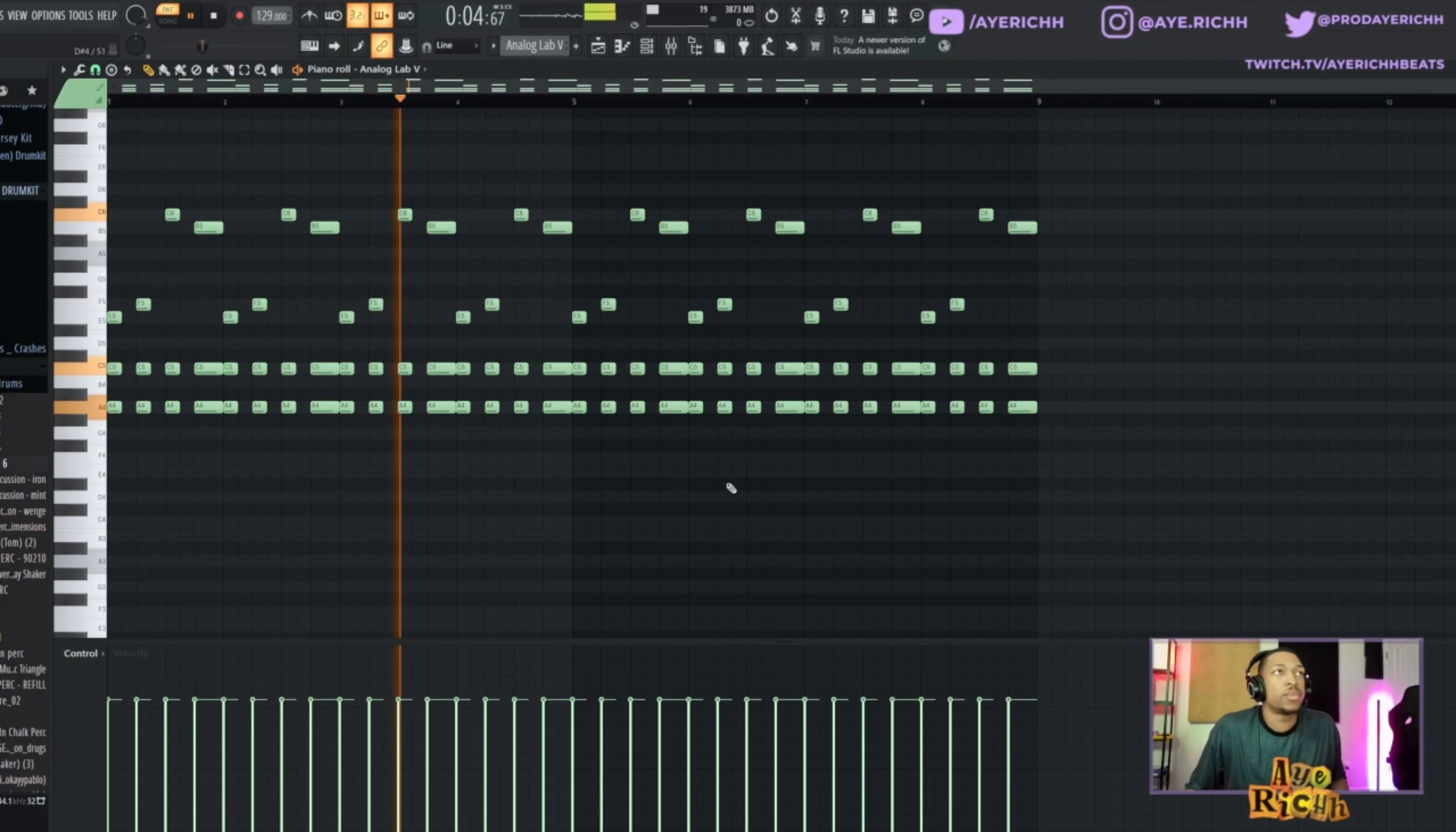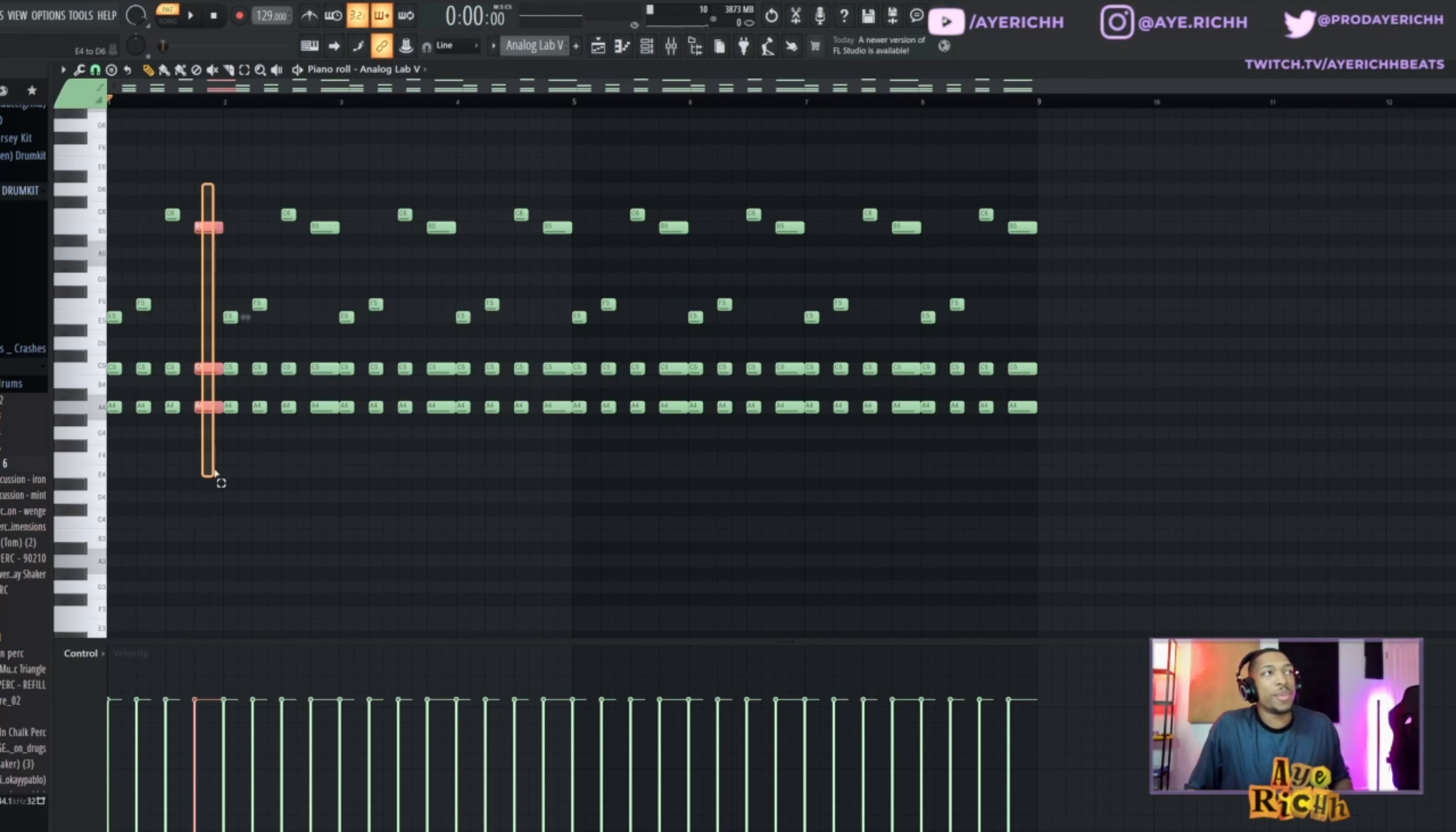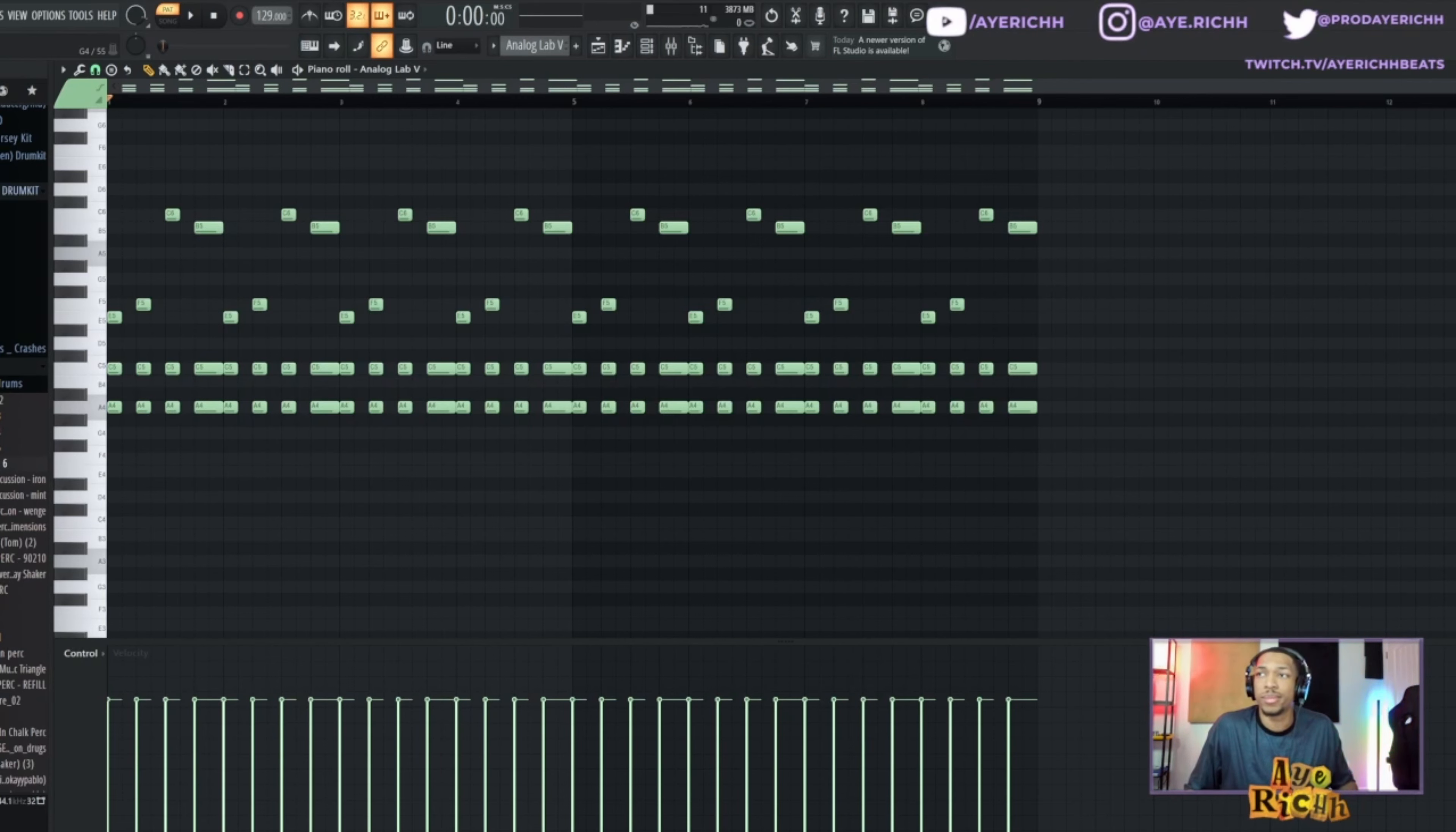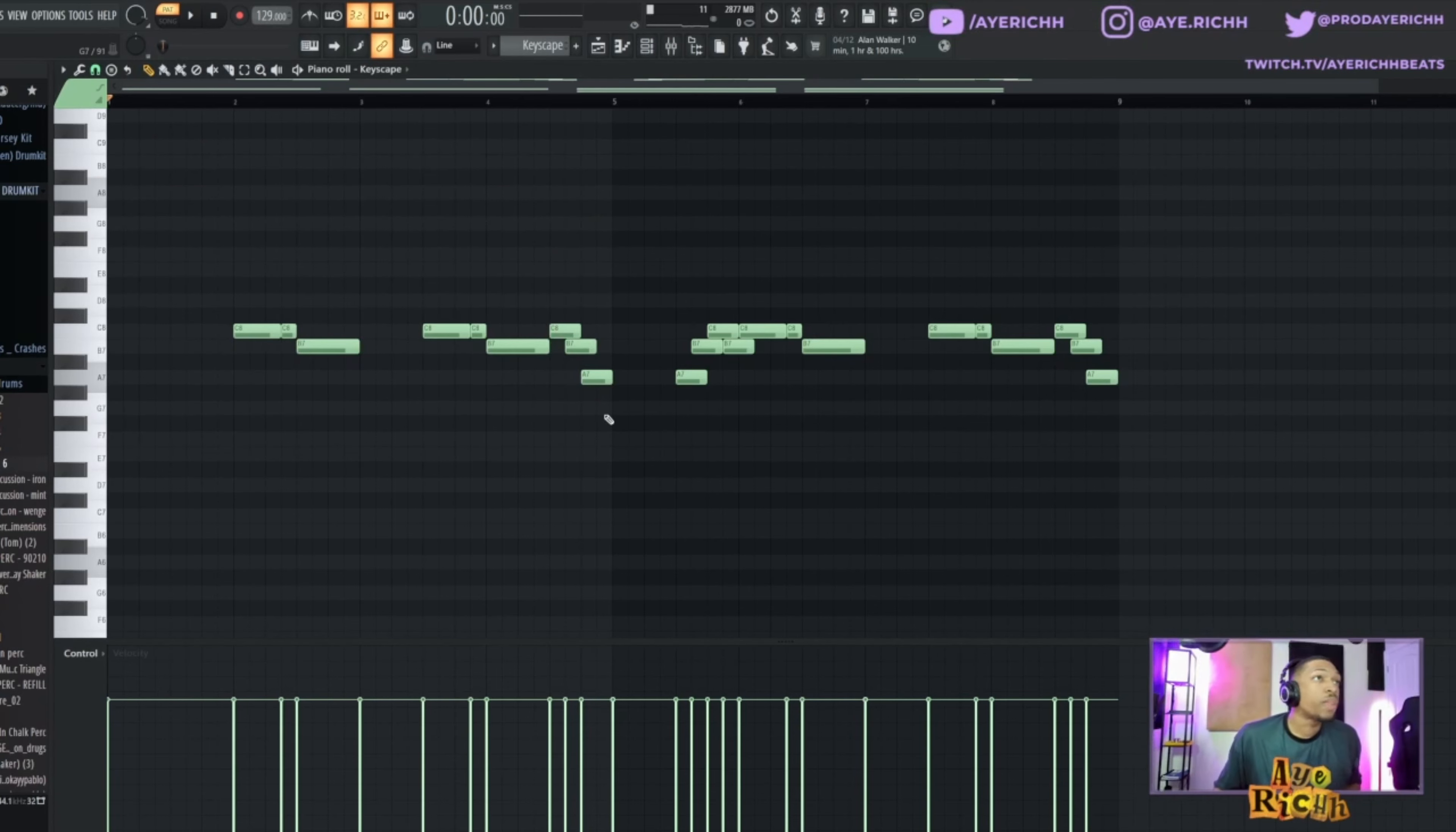So this is what the melody sounds like. [playback] Real simple, nothing too crazy. This last chord here, we extended it, so it has a little bit more of a bounce to it. Real simple, let's get to the next sound.